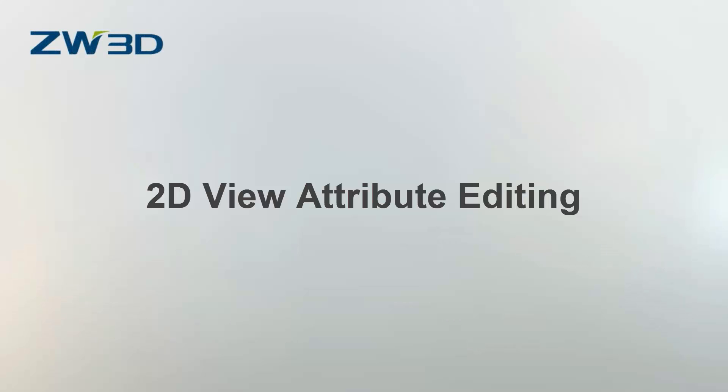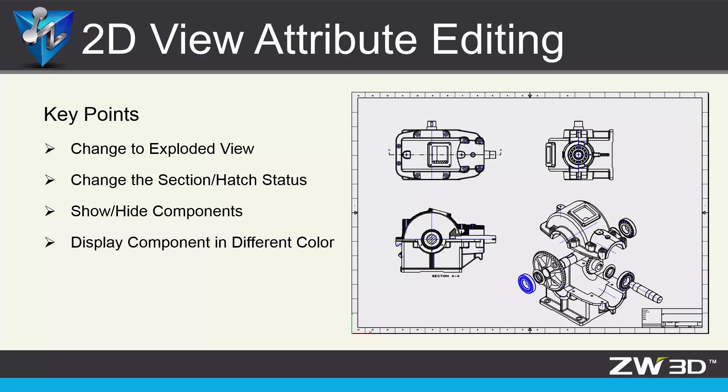2D View Attribute Editing. In this video, we'll learn how to change the component configuration in 2D sheets.